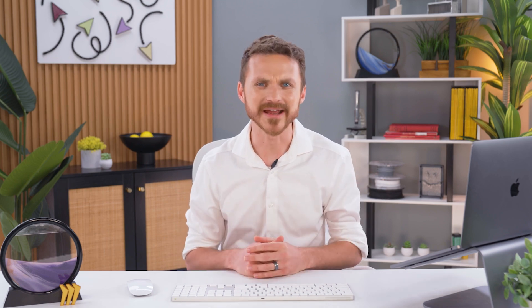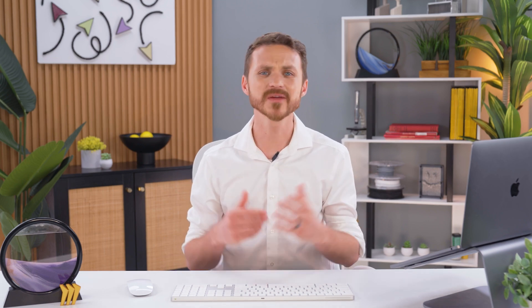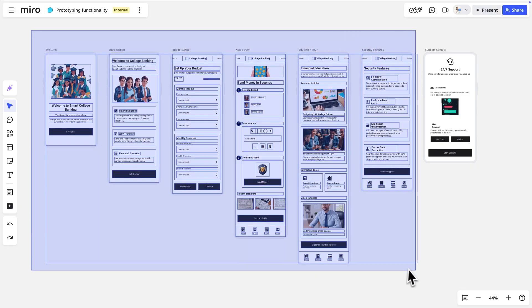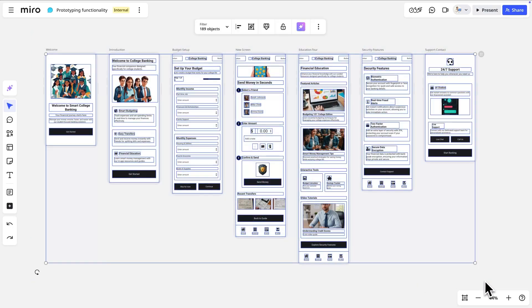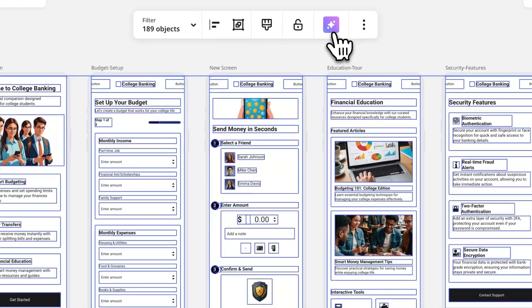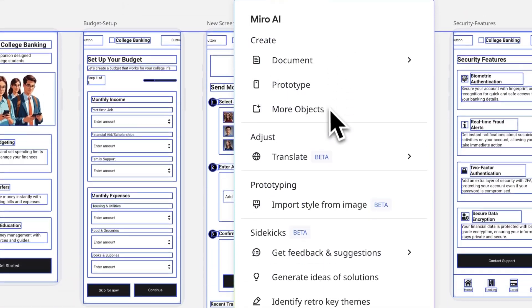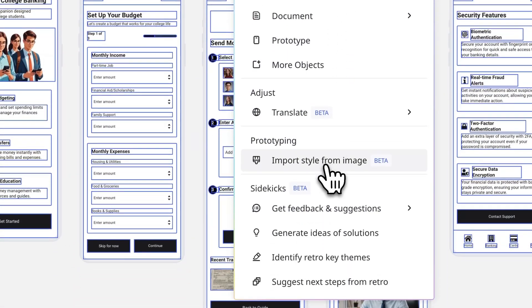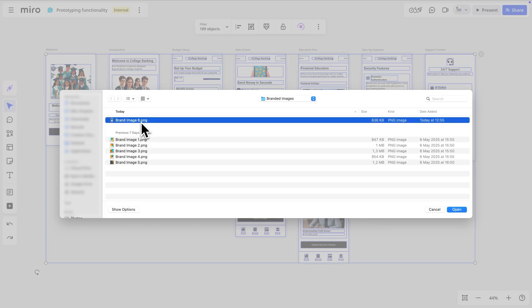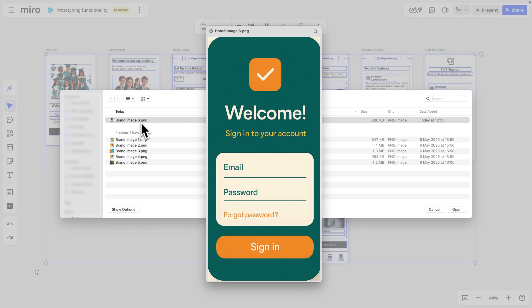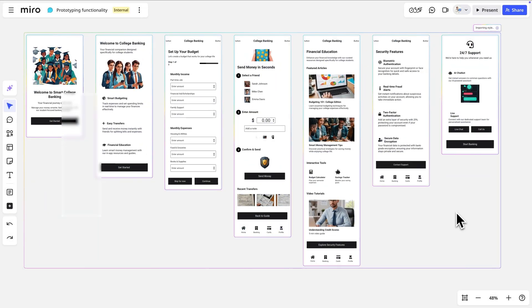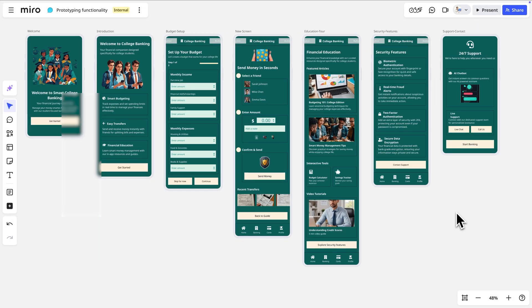Wait a minute. These colors don't match our brand. If only we could do something about that. Like, what if we could select the screens, then import an image that has our branding, and then have it apply automatically or something? That would be really cool. Oh well, we can dream, right?